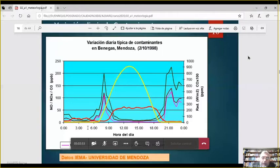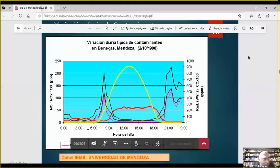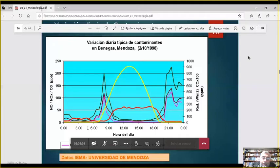Justamente discutíamos el cambio de uso horario en Mendoza. Mendoza tuvo durante alguna época otro uso horario que el resto de Argentina. Ese uso horario lo habíamos discutido aprovechando este fenómeno: si yo logro que el pico de inicio de actividades se realice cuando el sol ya salió, tengo menor contaminación. Era un tema de discusión interesante.